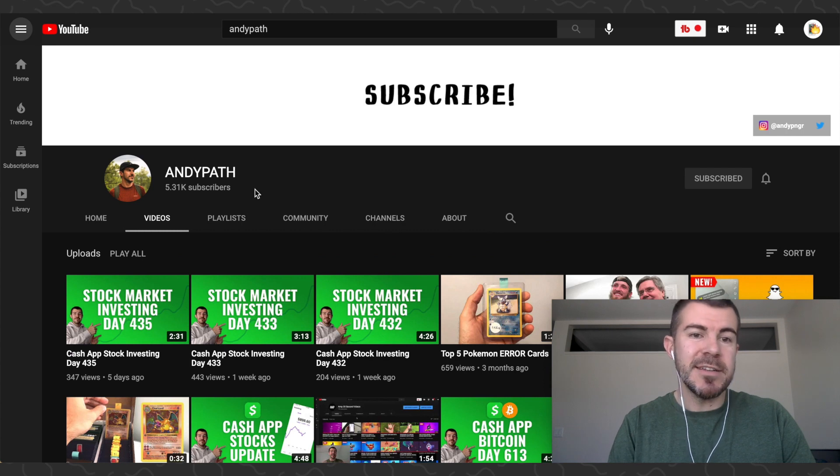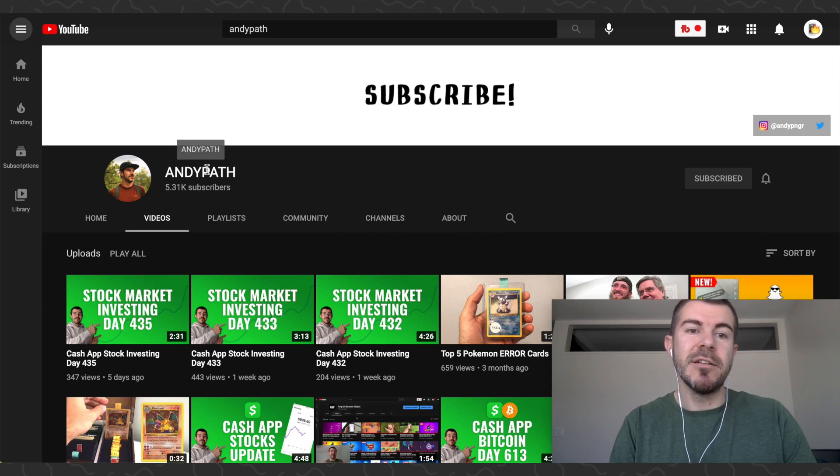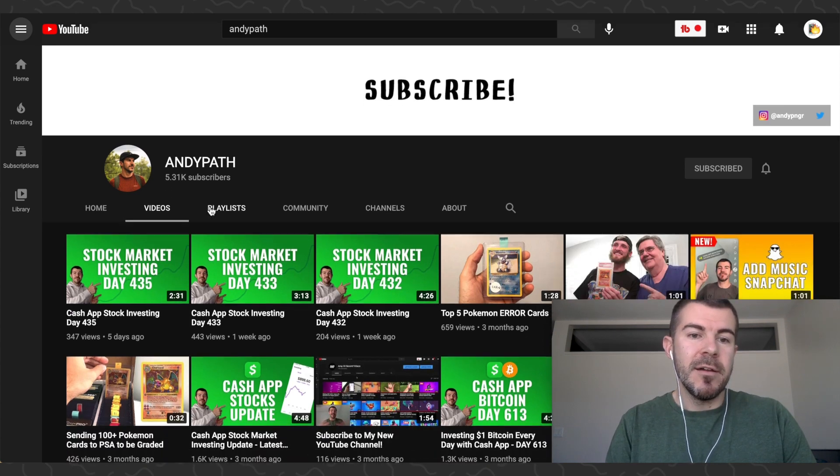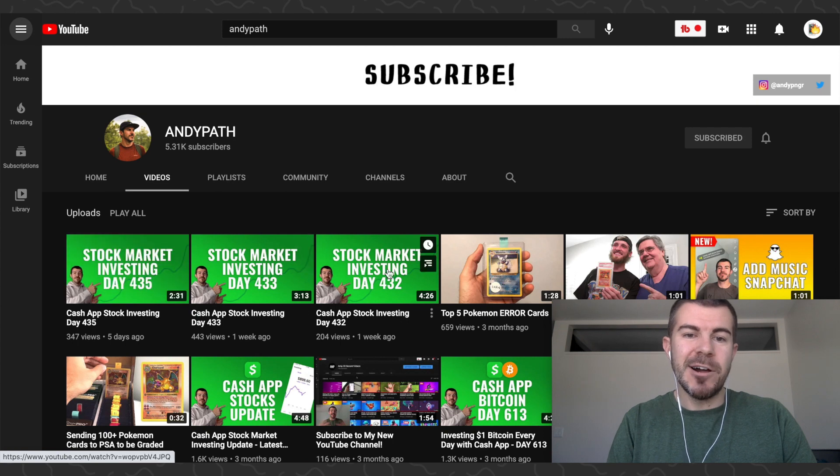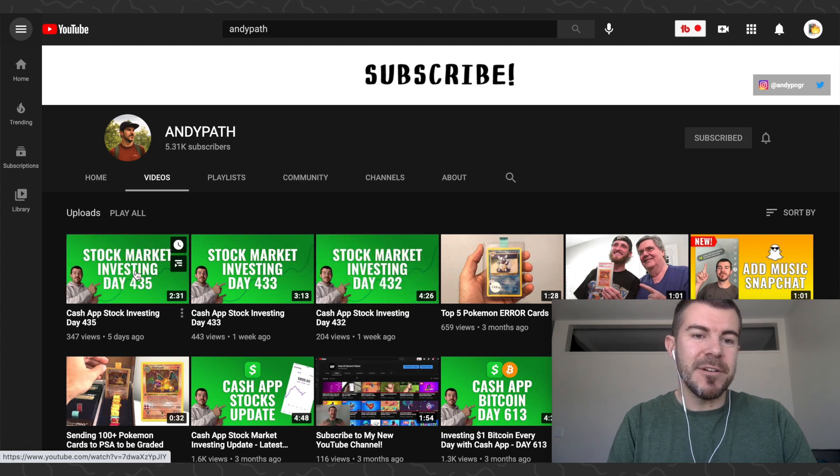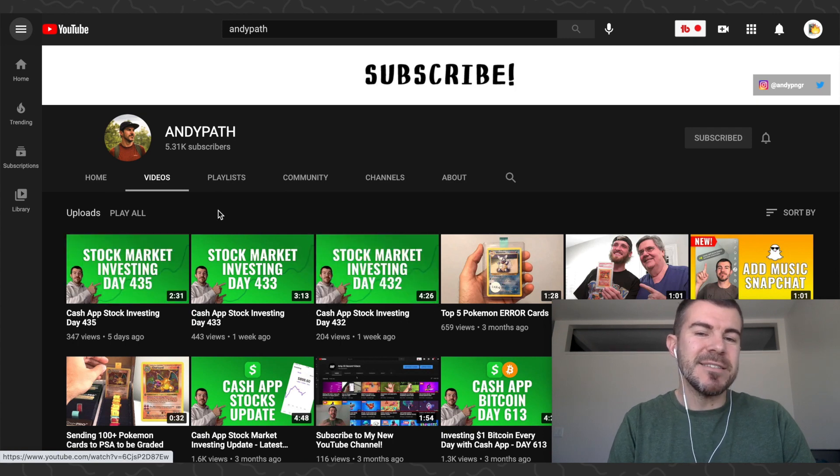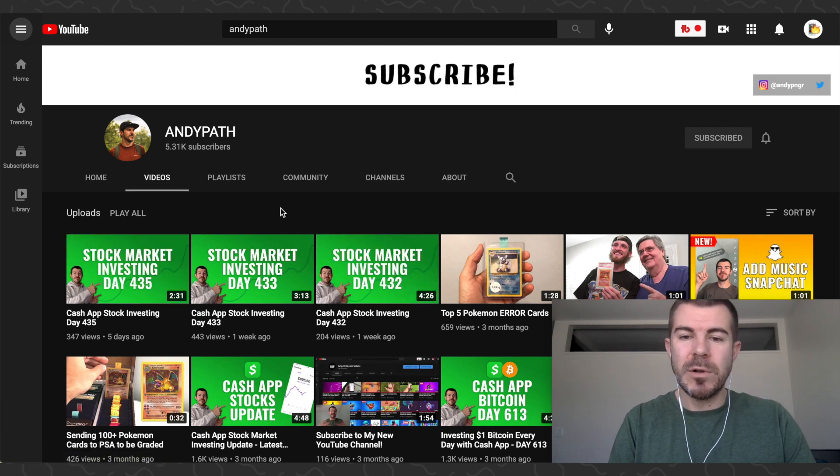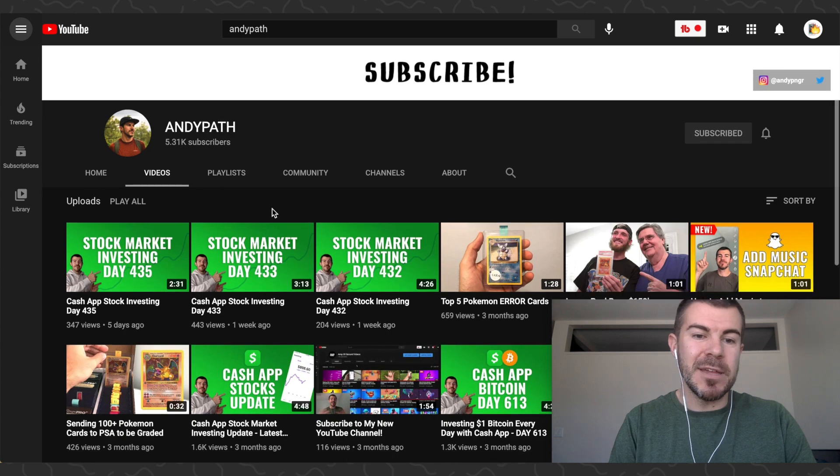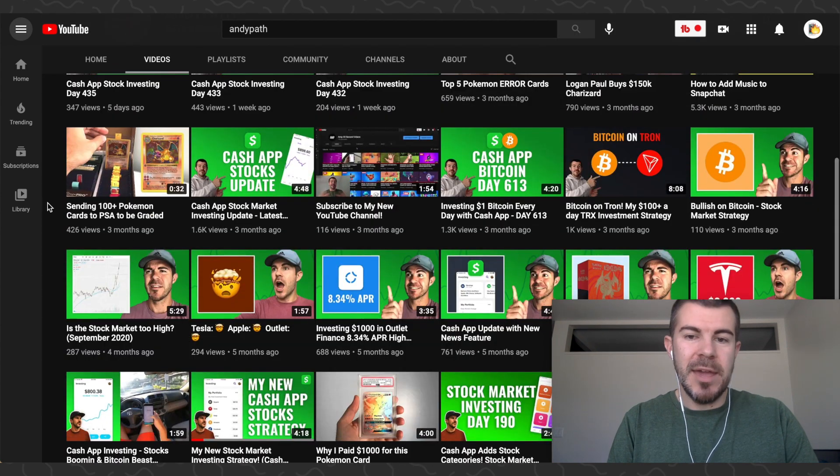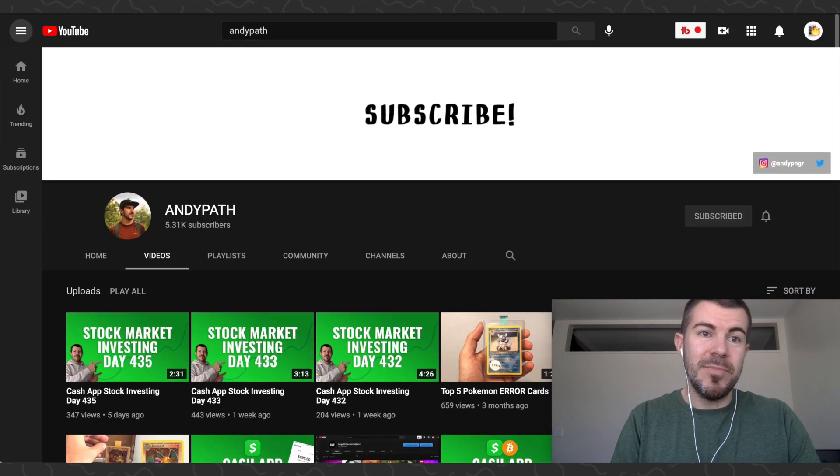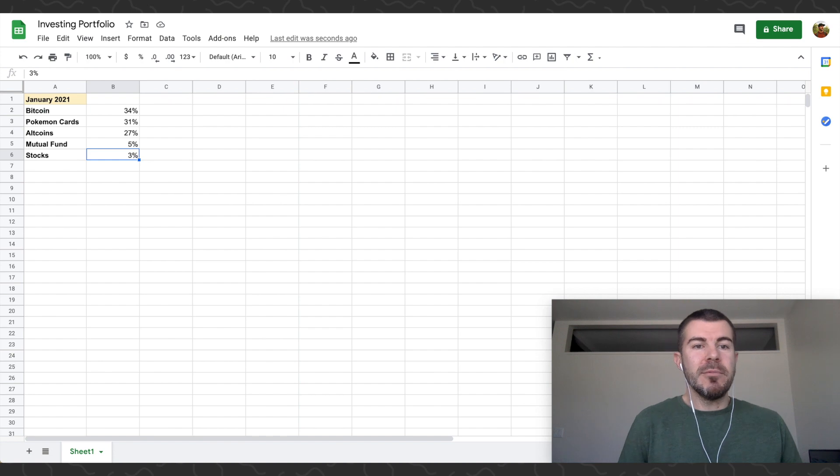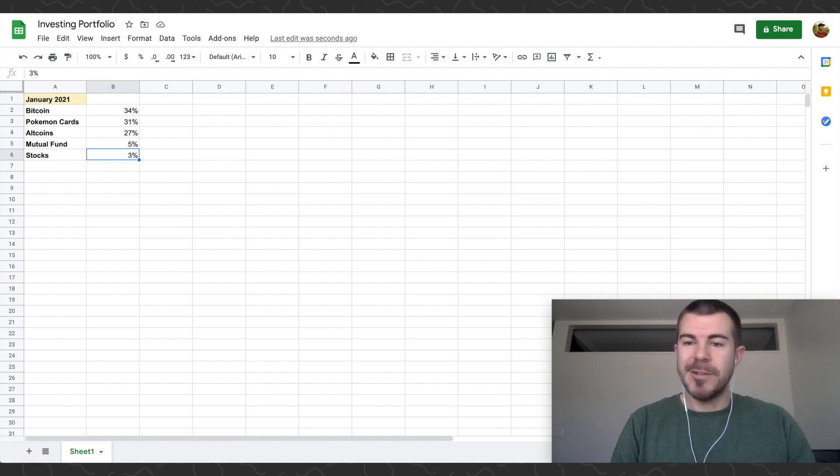If you want to learn more about my stock investing and what I'm interested in, definitely check out my other channel called Andy Path. I try to do updates as often as I can for investing in stocks. It's similar to my buying one dollar Bitcoin every day experiment. If you're into that, but yeah, that's my portfolio right now.